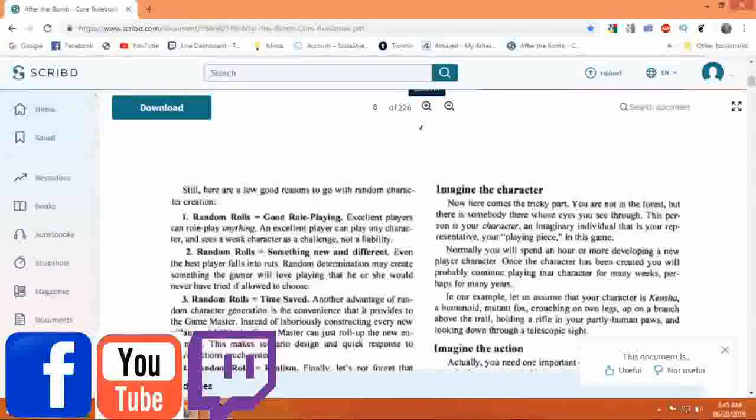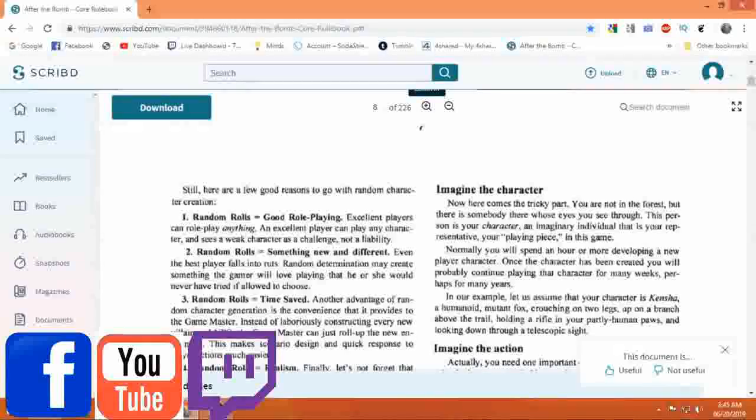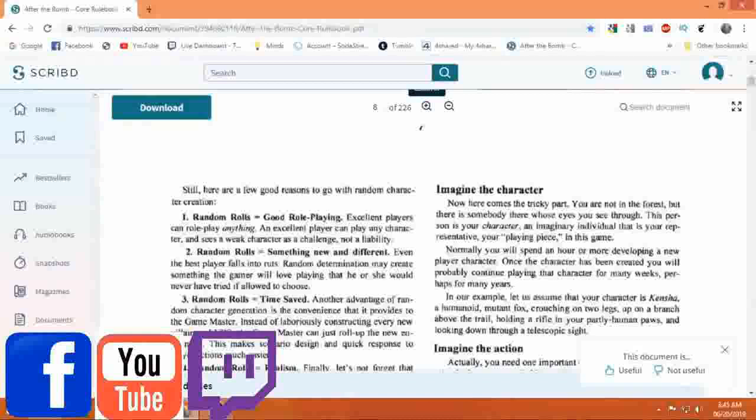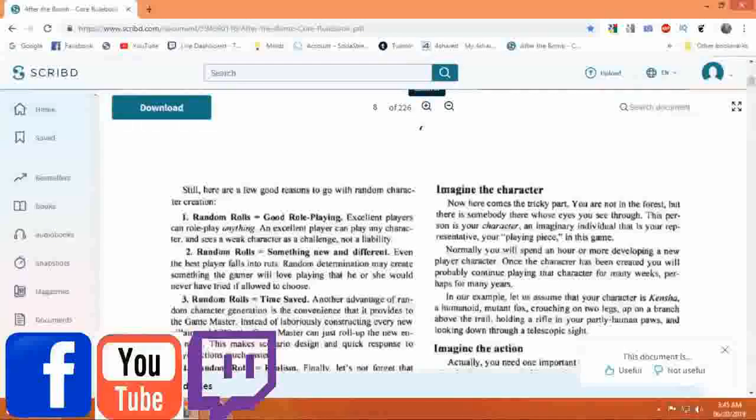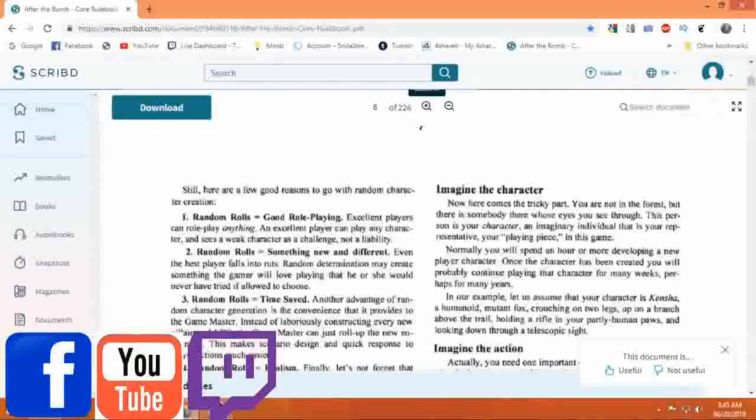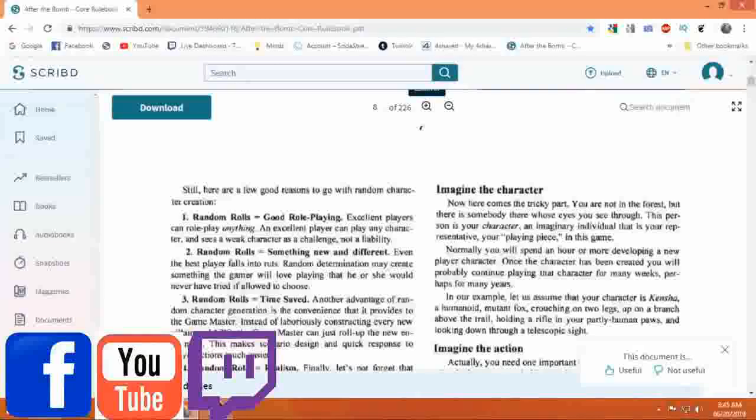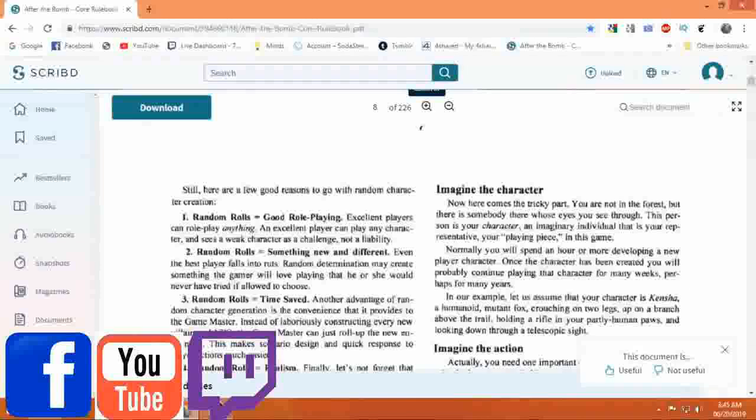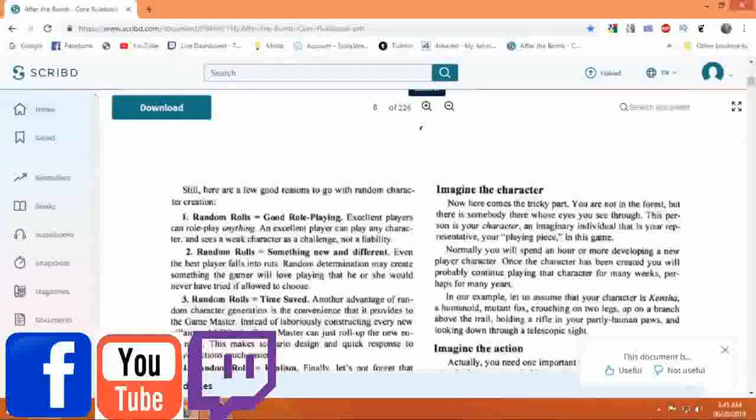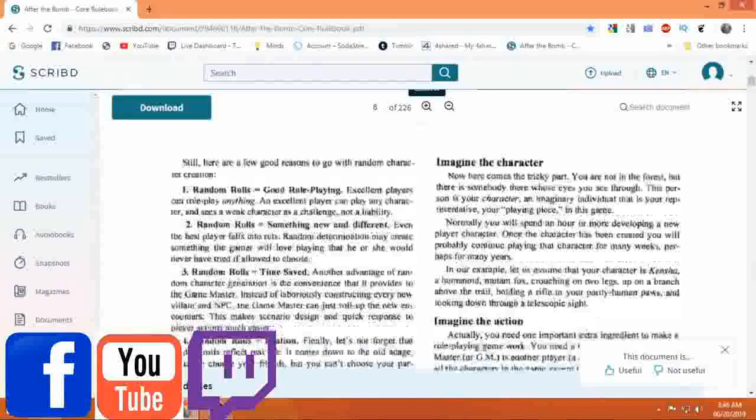Still, here are a few good reasons to go with random character creation. One: Random Rolls Equal Good Role Playing. Excellent players can role play anything. An excellent player can play any character and sees a weak character as a challenge, not a liability.